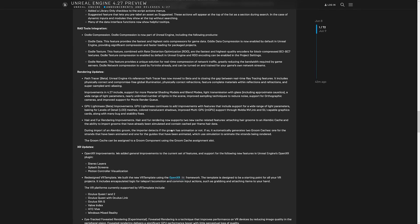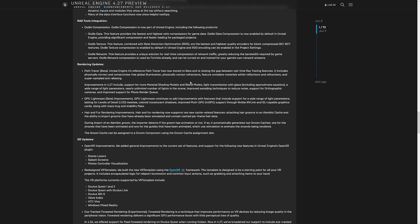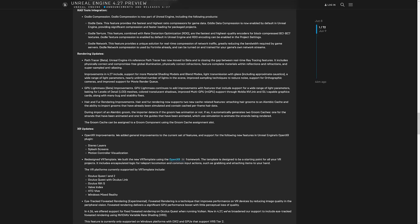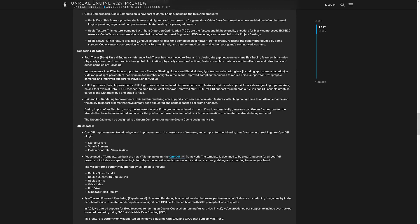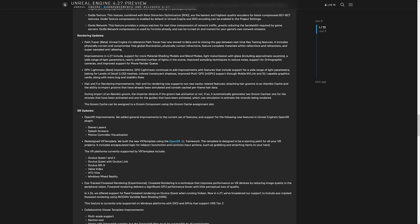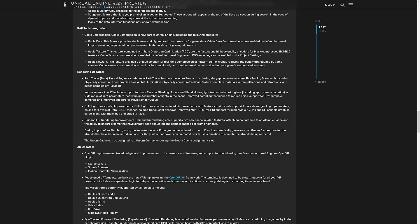As I mentioned earlier on, rad tools has been fully integrated. Rad tools has a number of different tools in the suite. They had the miles sound system, audio stuff, Bink video compression and Oodle, which is kind of like a general compression, as well as a networking layer. Those have all been integrated in. Those are in 4.27 and in 5.0. So Oodle data, the fastest and highest data compressor for game data out there, is now enabled by default in unreal engine, which is really nice. So you'll get significant compression and faster loading for package projects. Oodle textures again, same thing for texture compression and then Oodle networking for real-time compression of networking traffic.